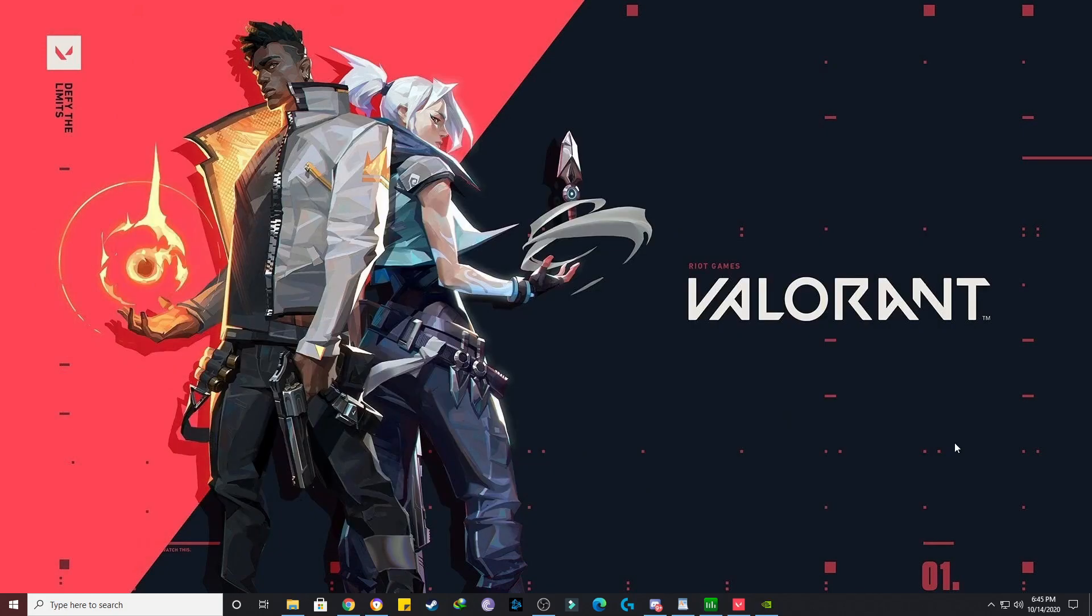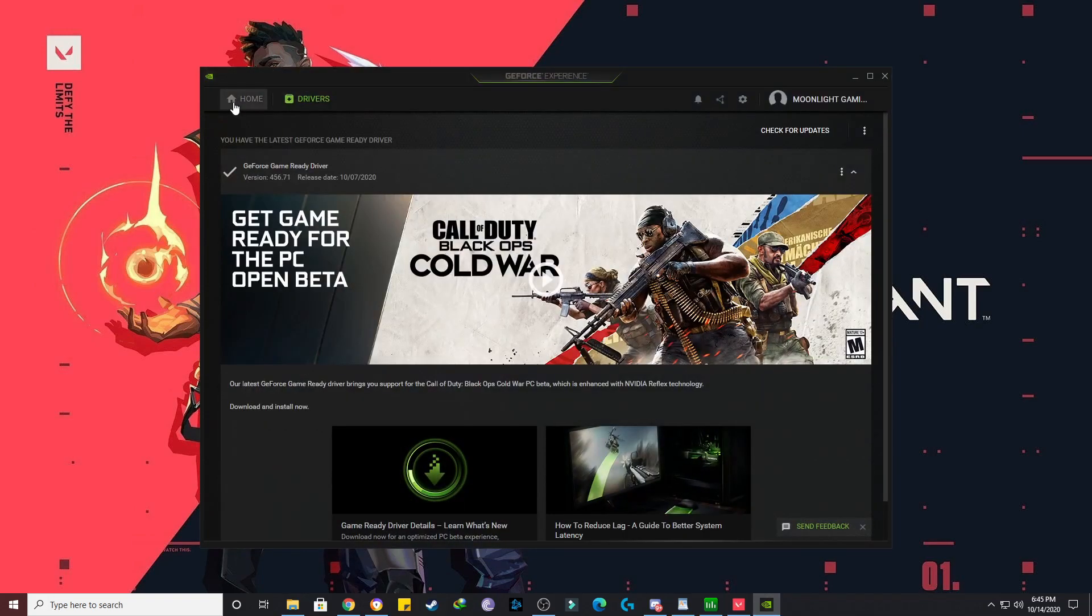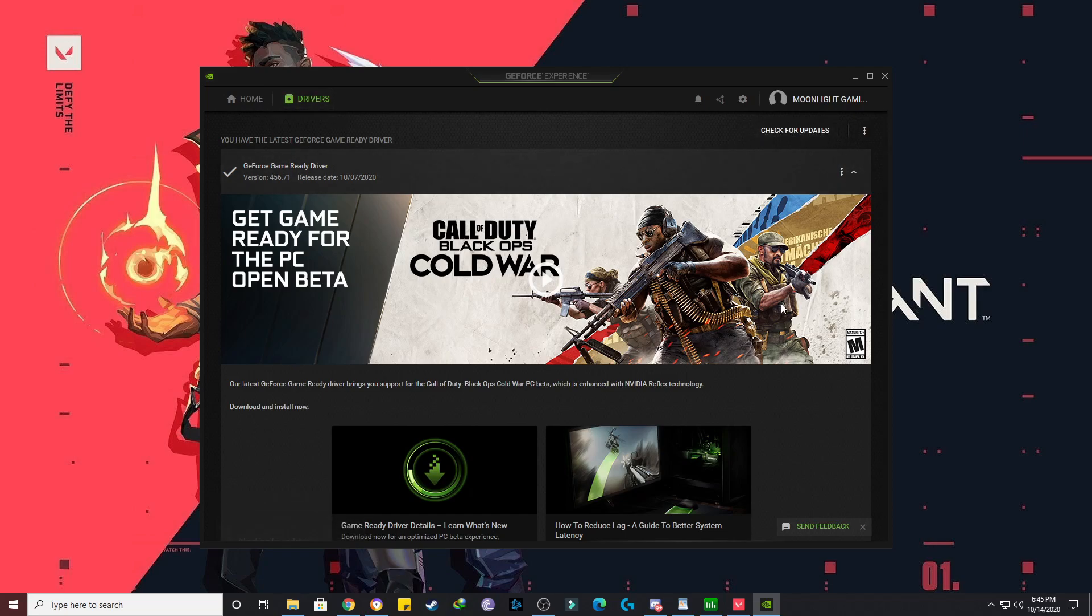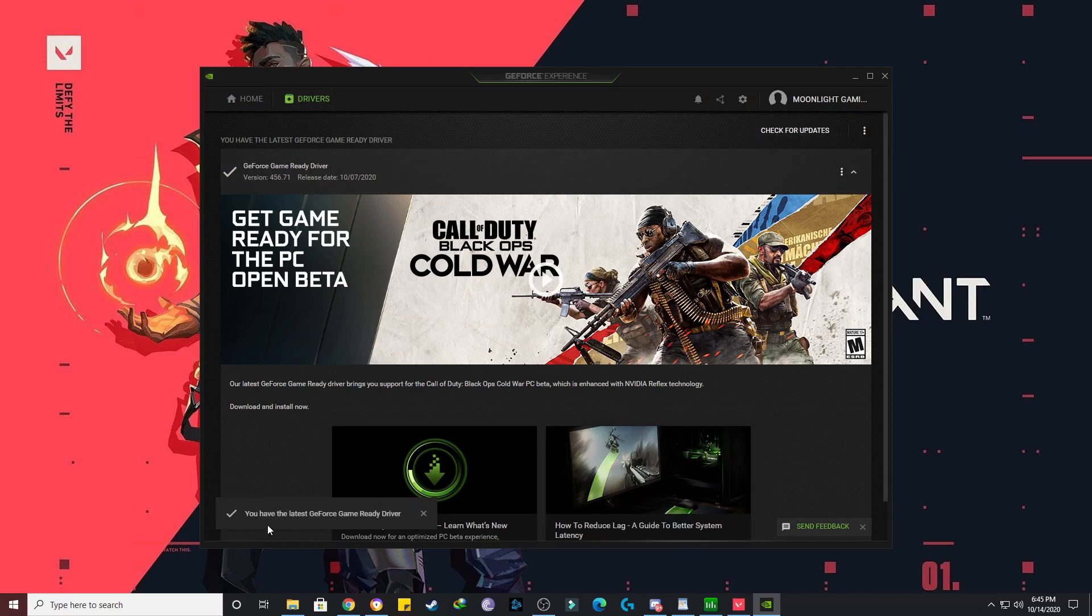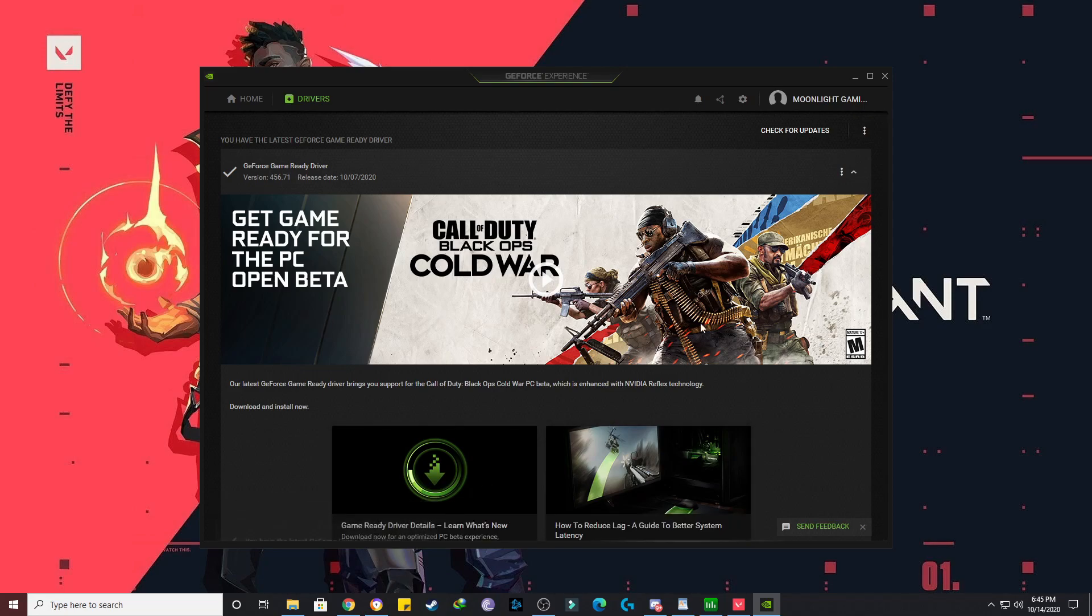The last and final step that I would like to give you to increase your FPS is make sure to update your game driver. Many people forget to do that. So if you have not done this, just open your GeForce Experience application, click on drivers, and click here check for updates. So if it's already updated, you will get this message: the latest GeForce game ready driver. If you do not have it, just update it, install it, and restart your game. There will be huge FPS increase.